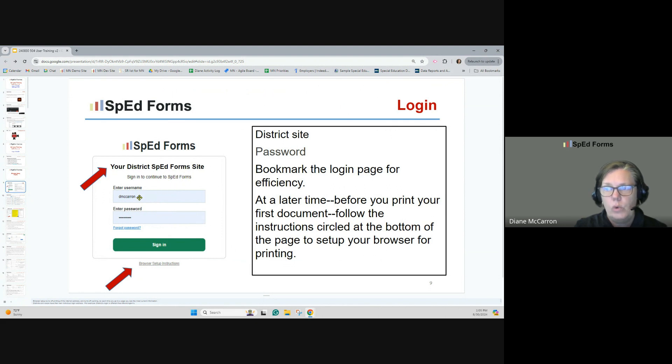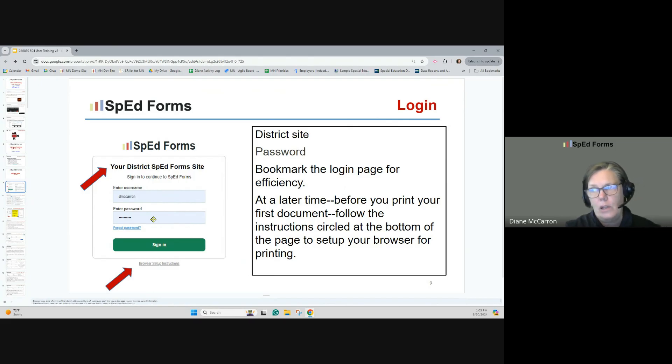You would have been given a username and a password, and then you're going to want to bookmark this login page for efficiency after that.